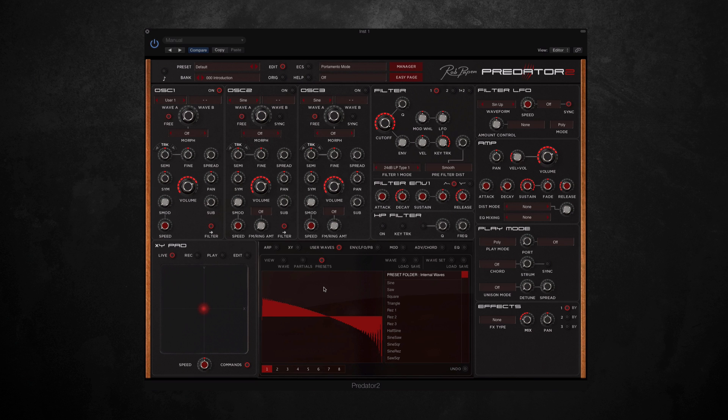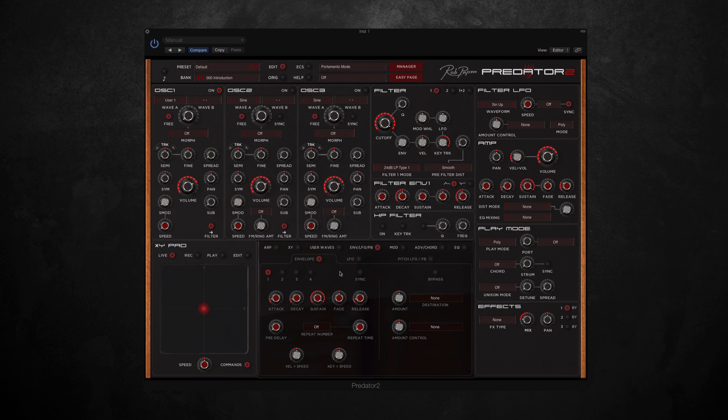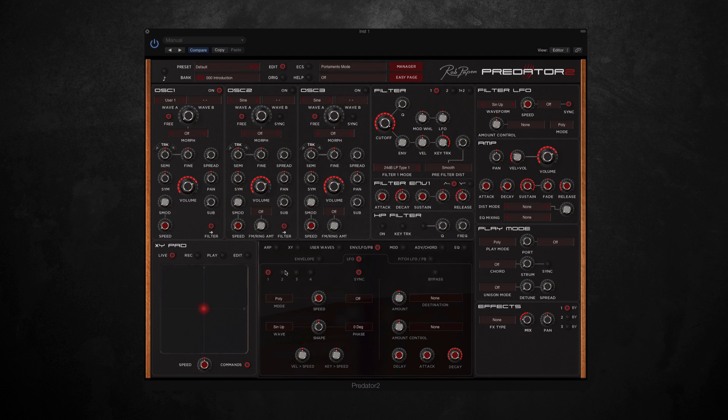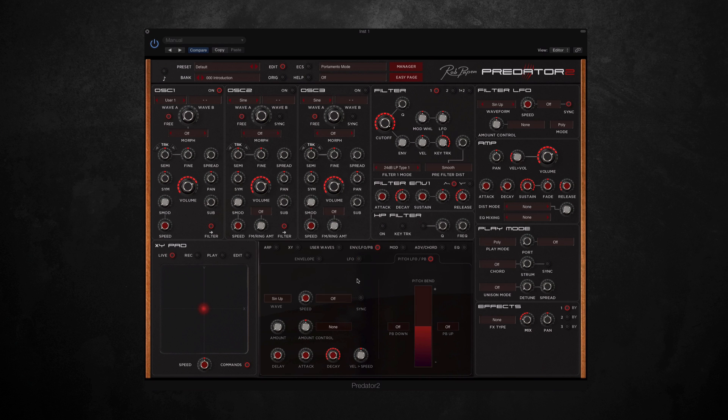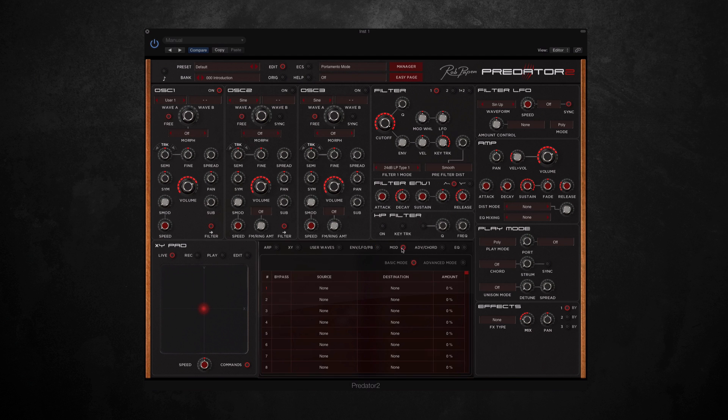The next two sections along here are modulation controllers, similar to the first Predator but expanded even more. So we can now have up to four different envelopes or four different LFOs modulating at the same time. And then in this one here we can control the pitch LFO or pitch bend, and then here you can have up to 20 different free modulations. So you simply choose the source, destination, and amount, or if you click advanced mode, you've got a few more options there.